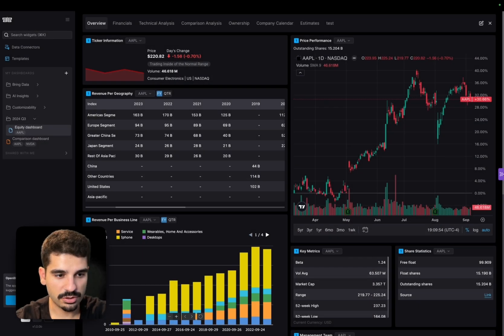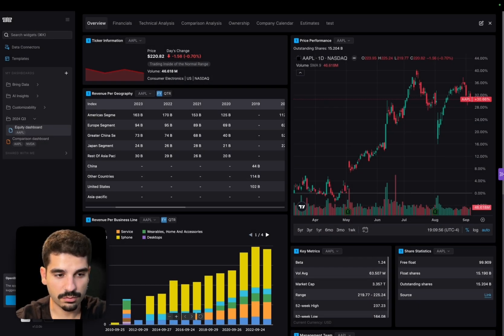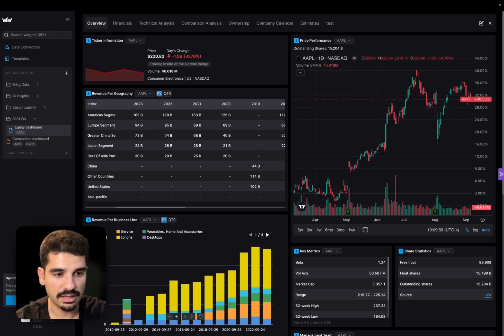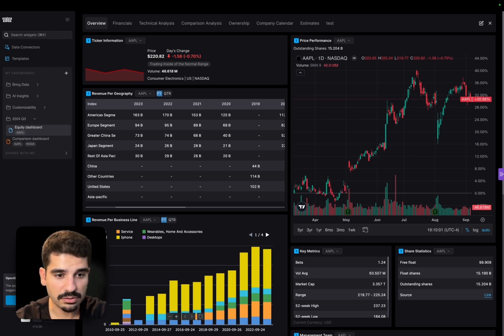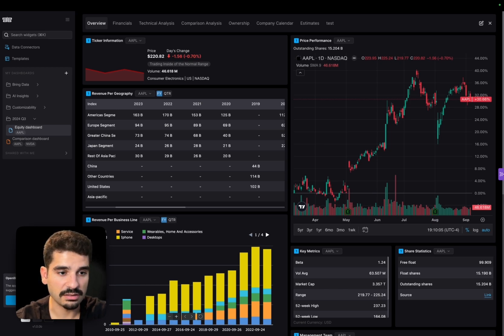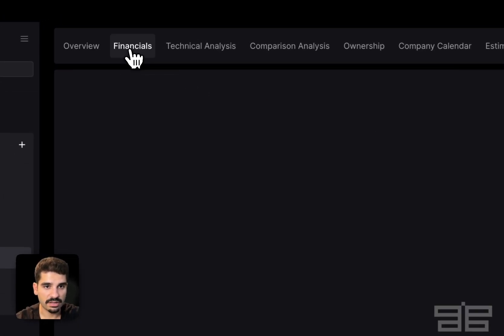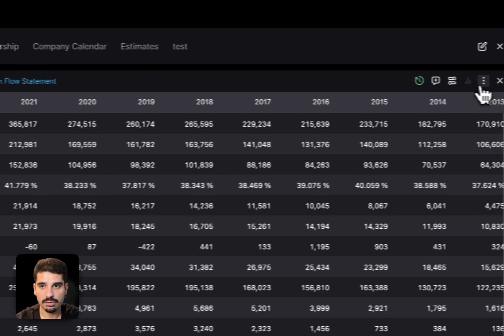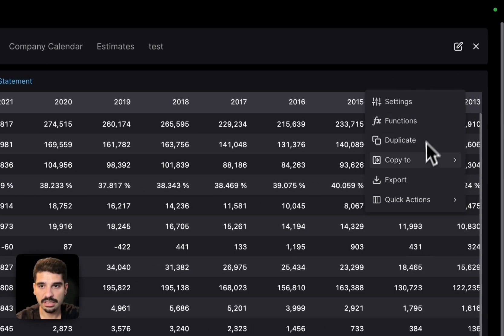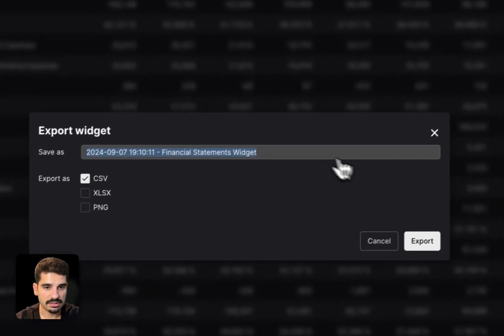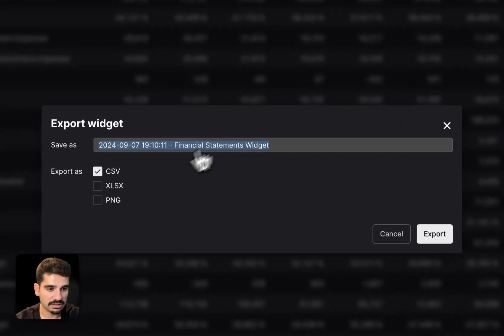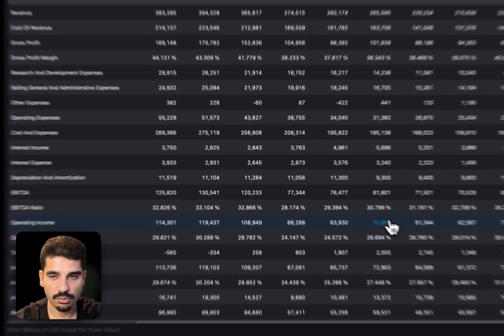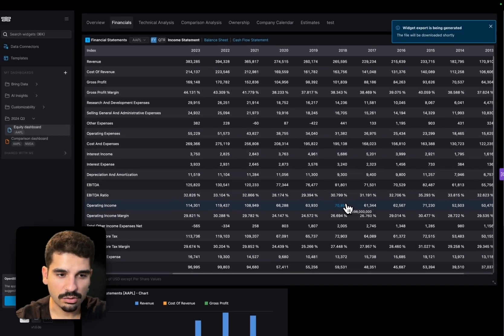For most of the widgets that you'll see from OpenBB, we have access to the data and we have not just the display license, but also the redistribution license. So that means that you can download or export the data as you wish. So if we go into the financials tab, for instance, one thing you can do, you can click here and you can click export and you can select what is the data format. So if you want to export something into Excel, you can do that.